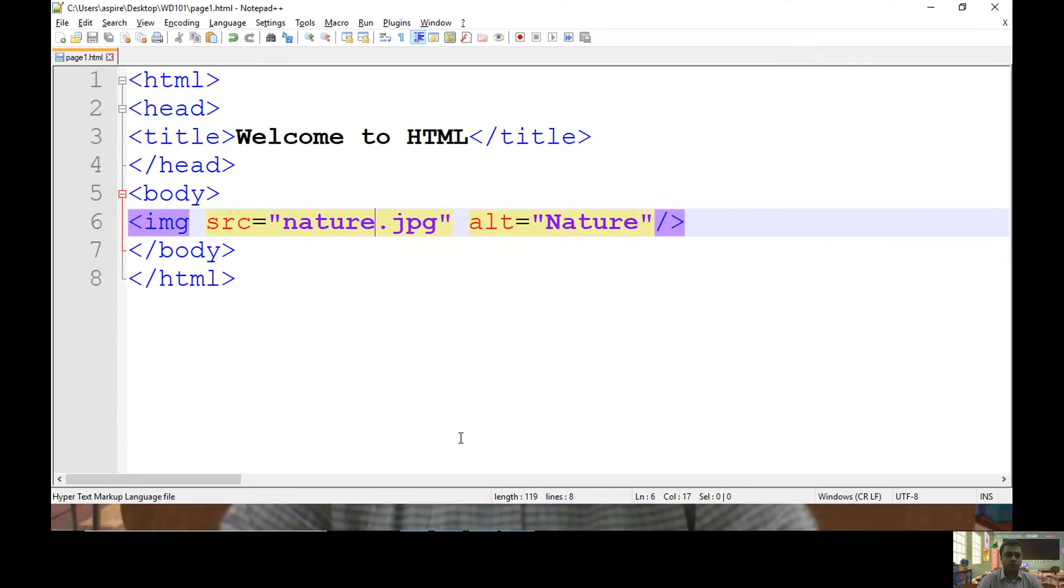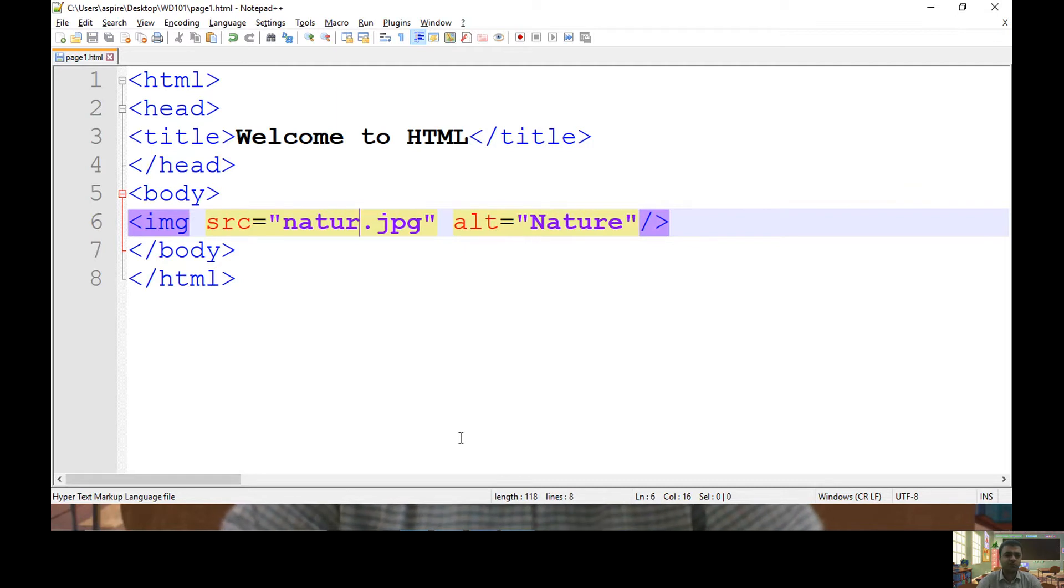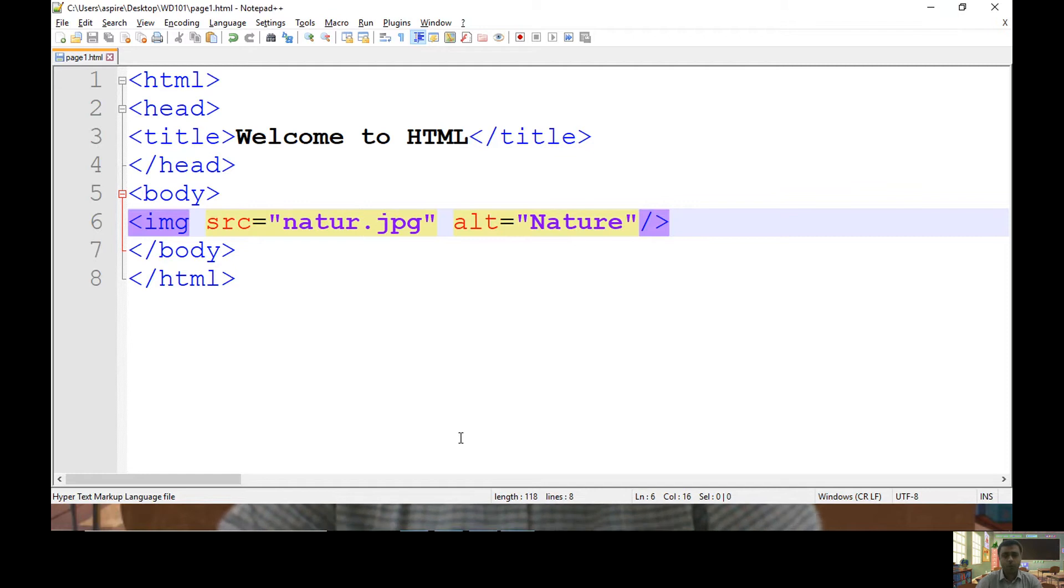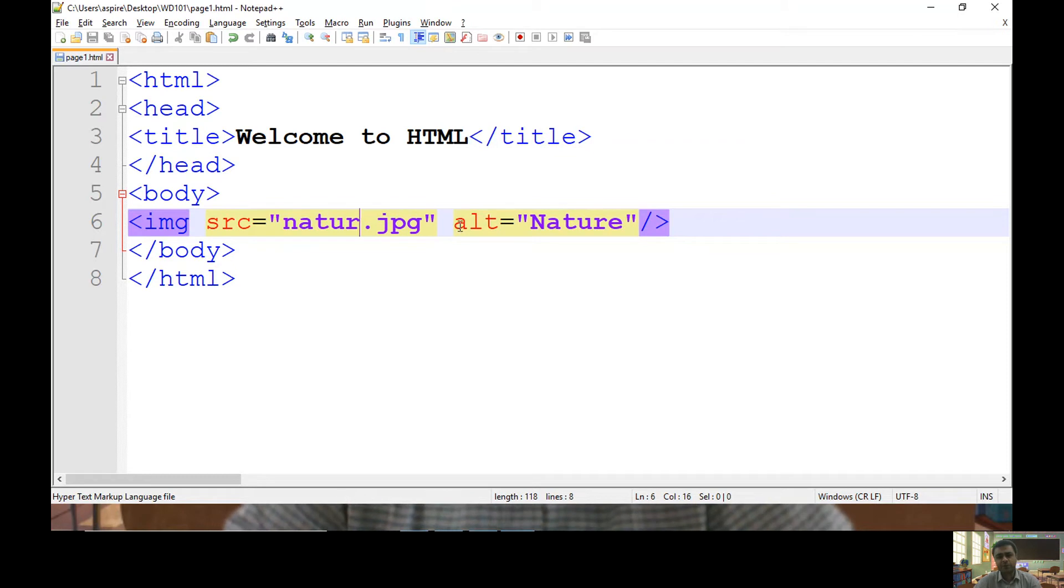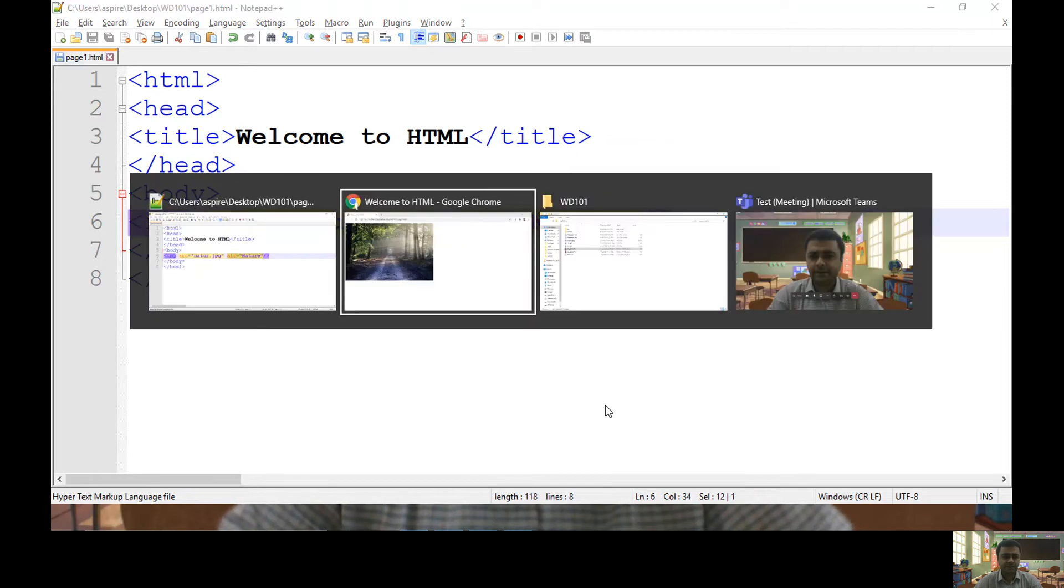Now, what I am doing intentionally is specifying the filename as natur.jpg which does not exist. Why am I doing this? I am doing this to show you the benefit of alternative text.